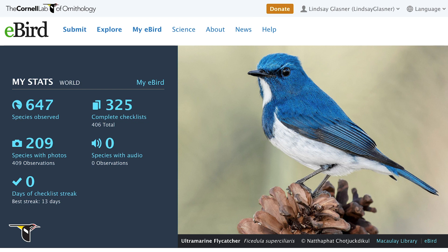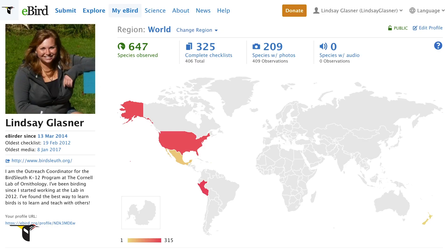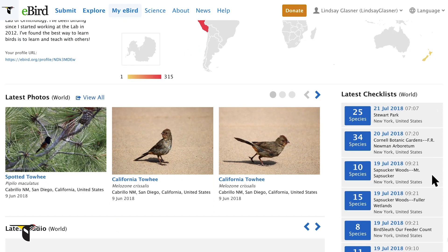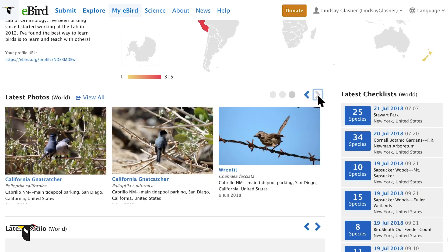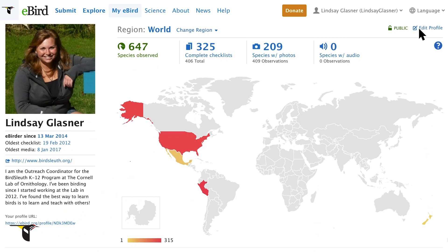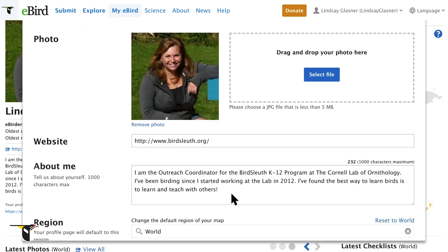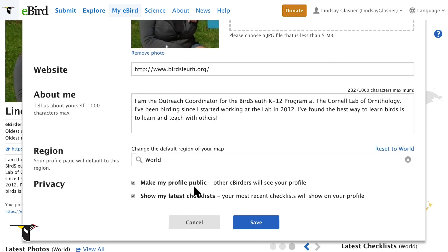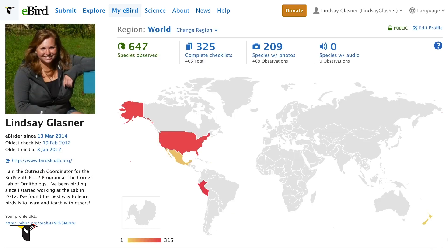Another fun way to explore your lists is through eBird profiles. Click your name in the upper right and choose Profile from the dropdown menu. eBird profiles are the ultimate dashboard for your eBirding experience. You can explore a map of everywhere you've eBirded, view your checklists, and browse your recent photos and audio recordings. You can personalize your profile by adding a photo and writing a bit about yourself in the About Me section. eBird profiles can be made public to share your sightings with the eBird community, and exploring them can be a great way to connect with other birders in your area.